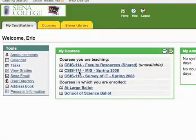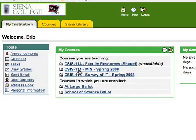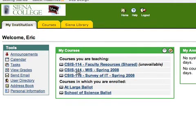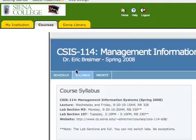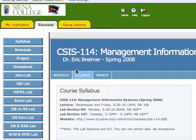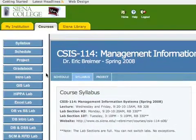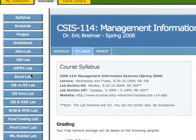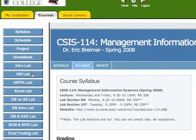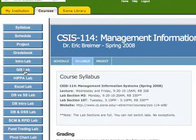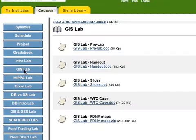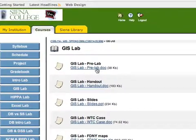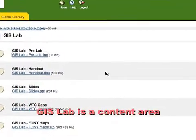So this is the course that I'm teaching this semester where I'm going to use assignments. It's a course in Management Information Systems. And you'll see I've already added a lot of content to the course. And next week the students are going to do the GIS lab.